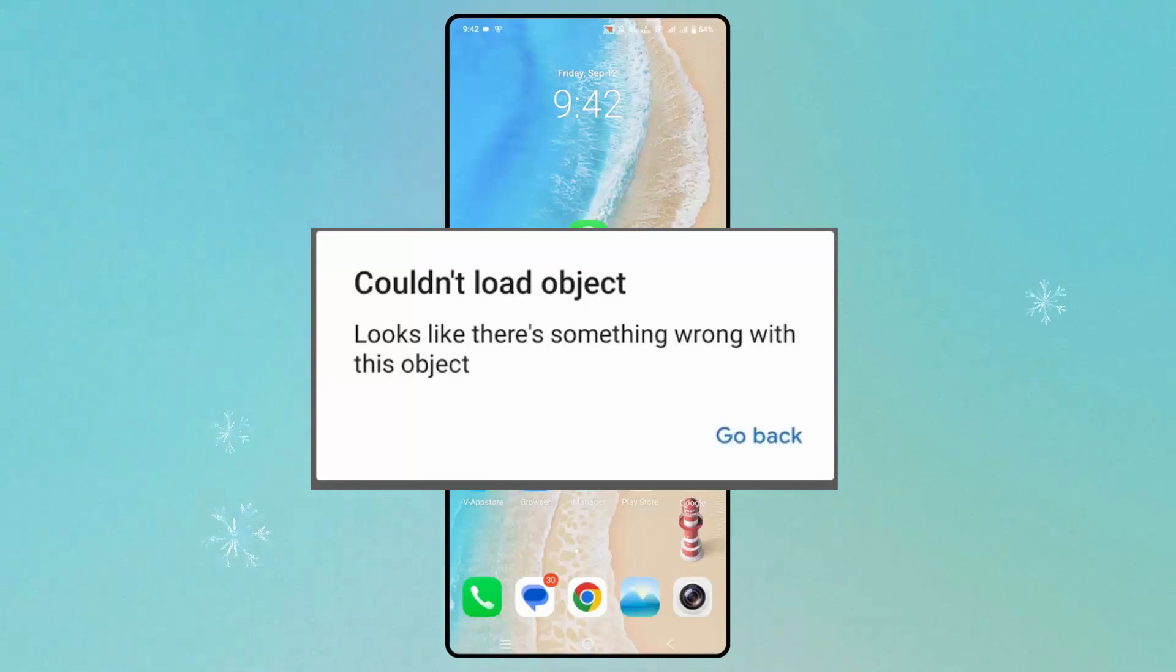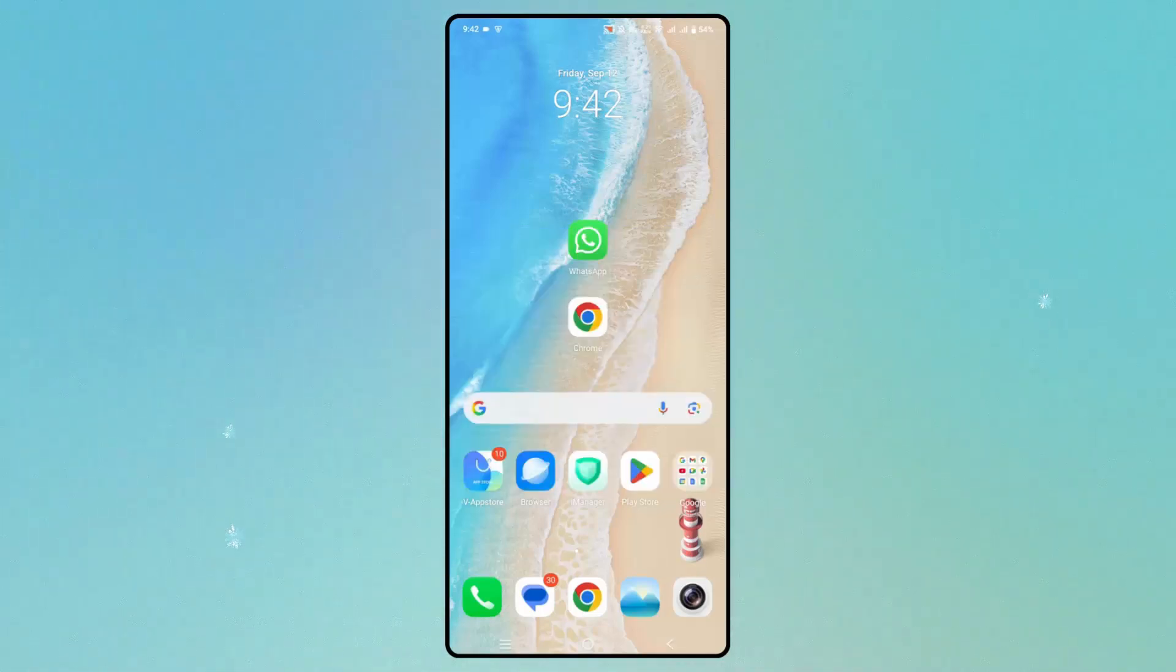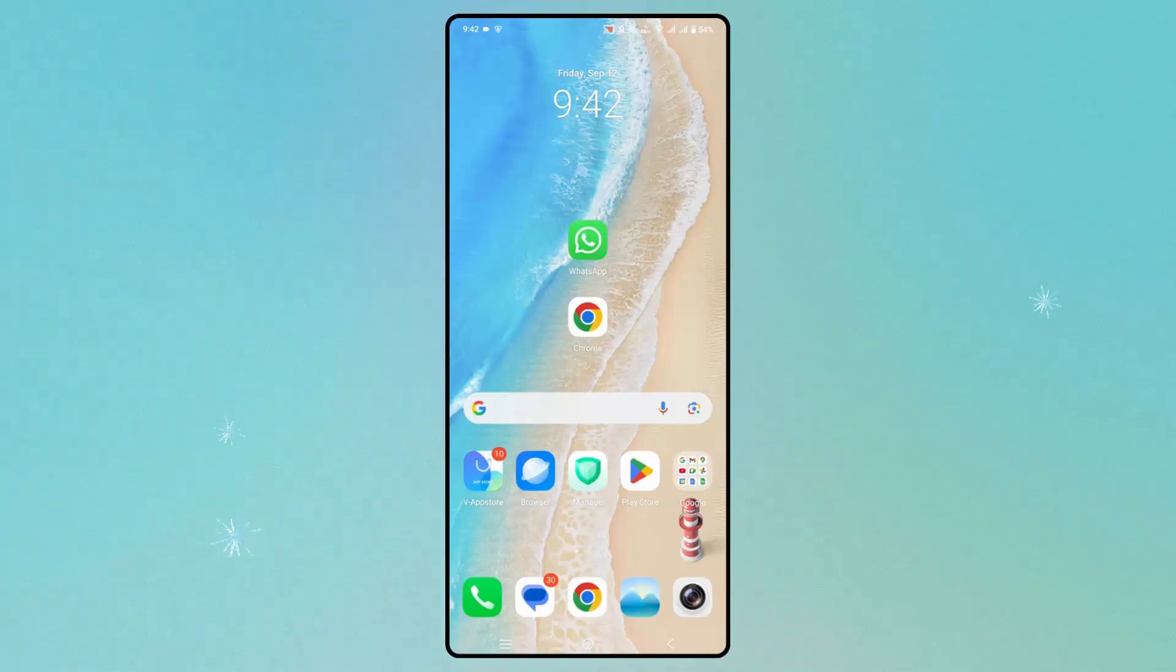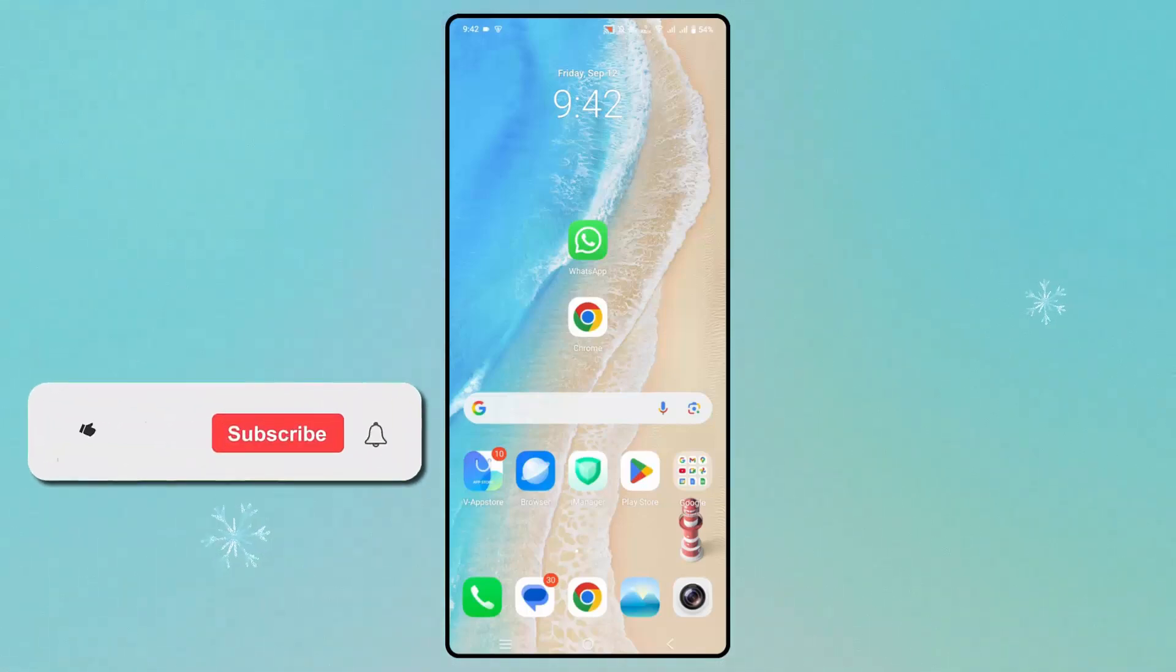This error occurs while opening PDF documents in WhatsApp. If you're also experiencing this error, just follow these steps.